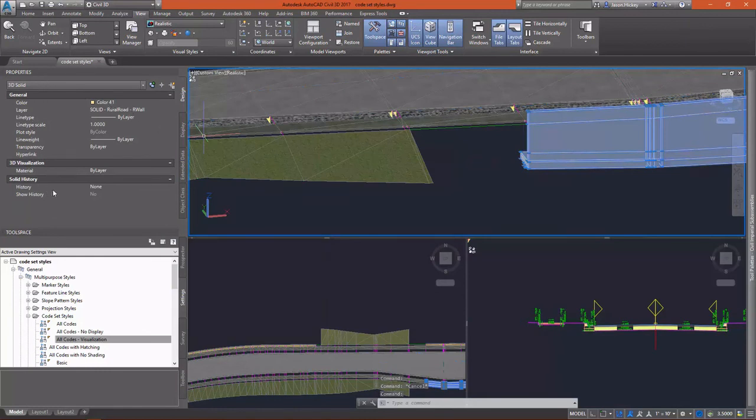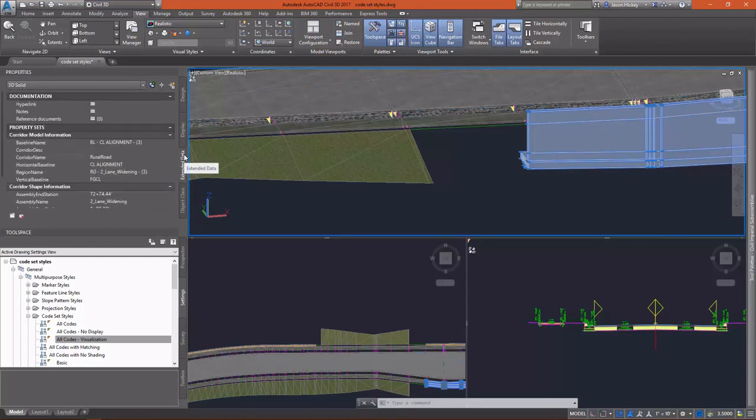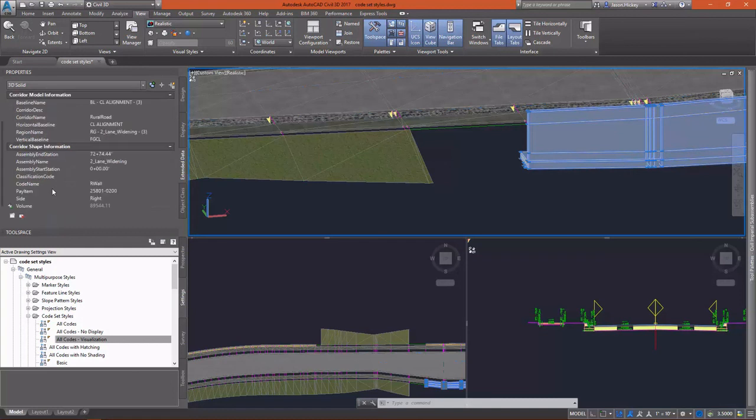These solids are very useful in that they can be taken out into other products such as Revit for things like structural analysis and design. And in this way we can get useful information out from our corridor and visualize it using these code set styles.